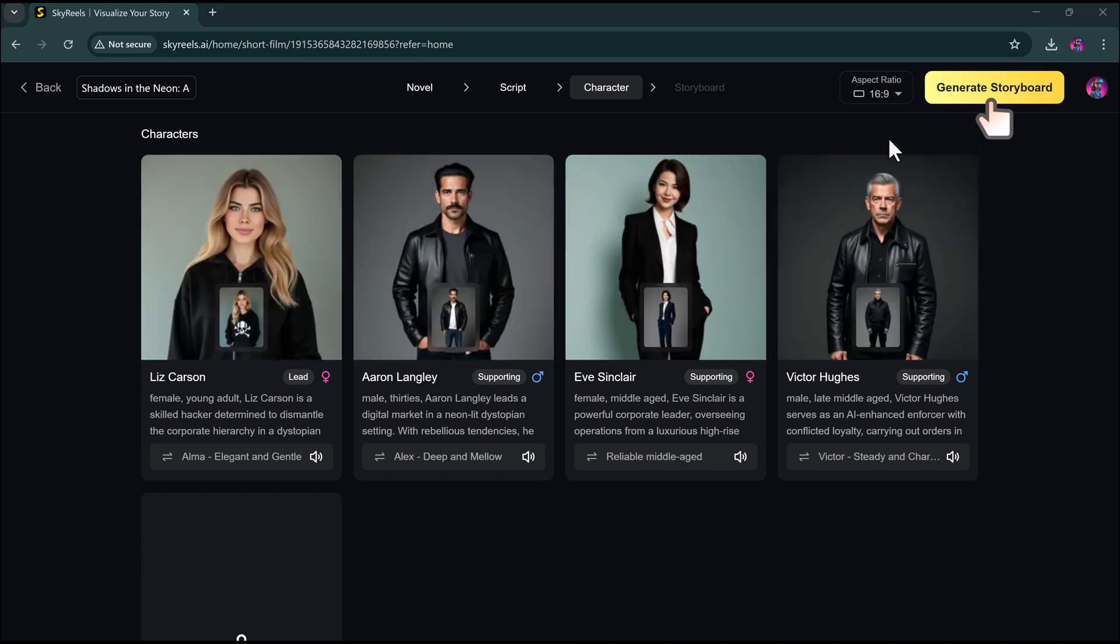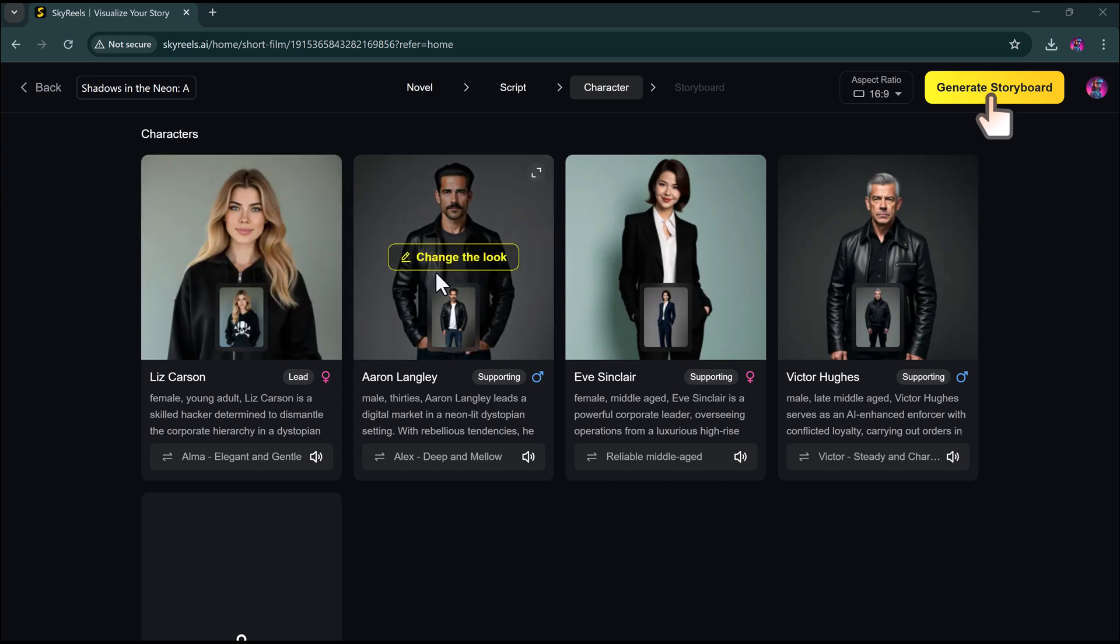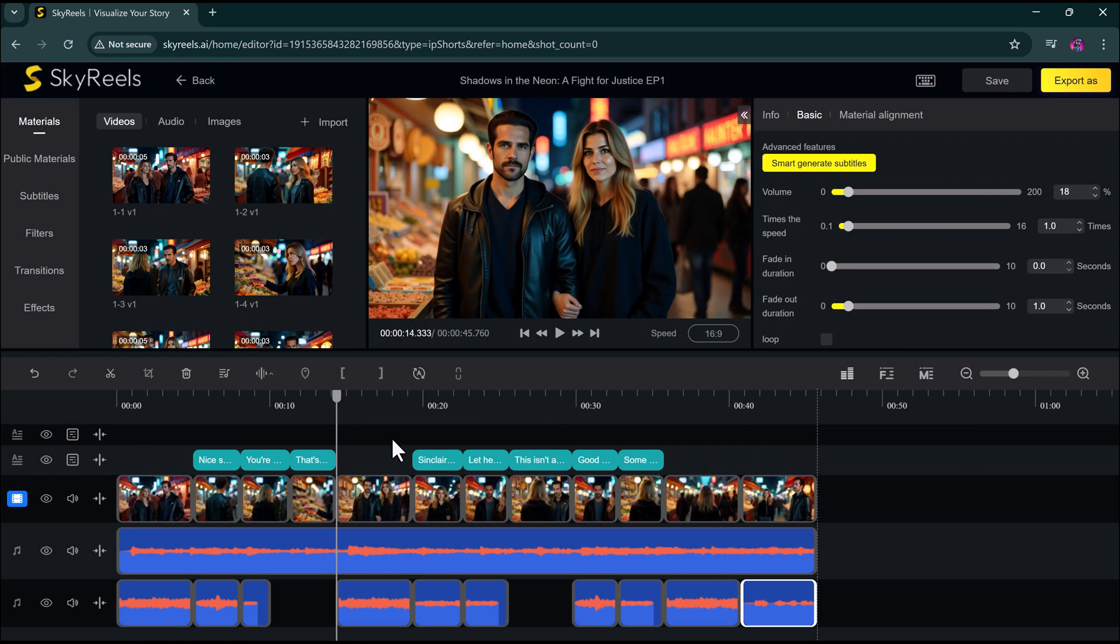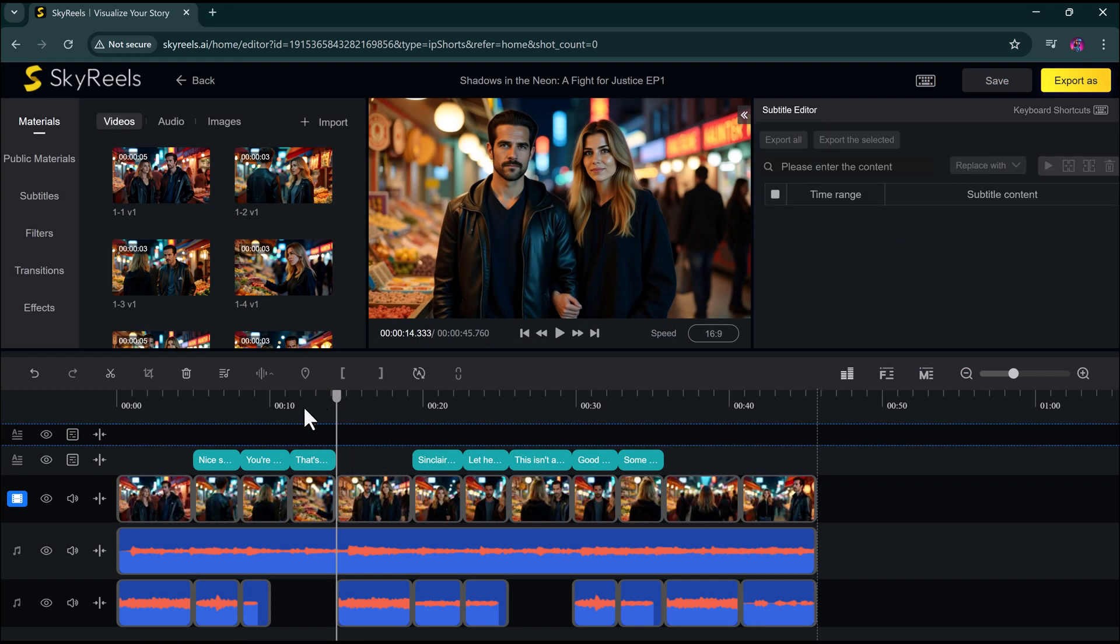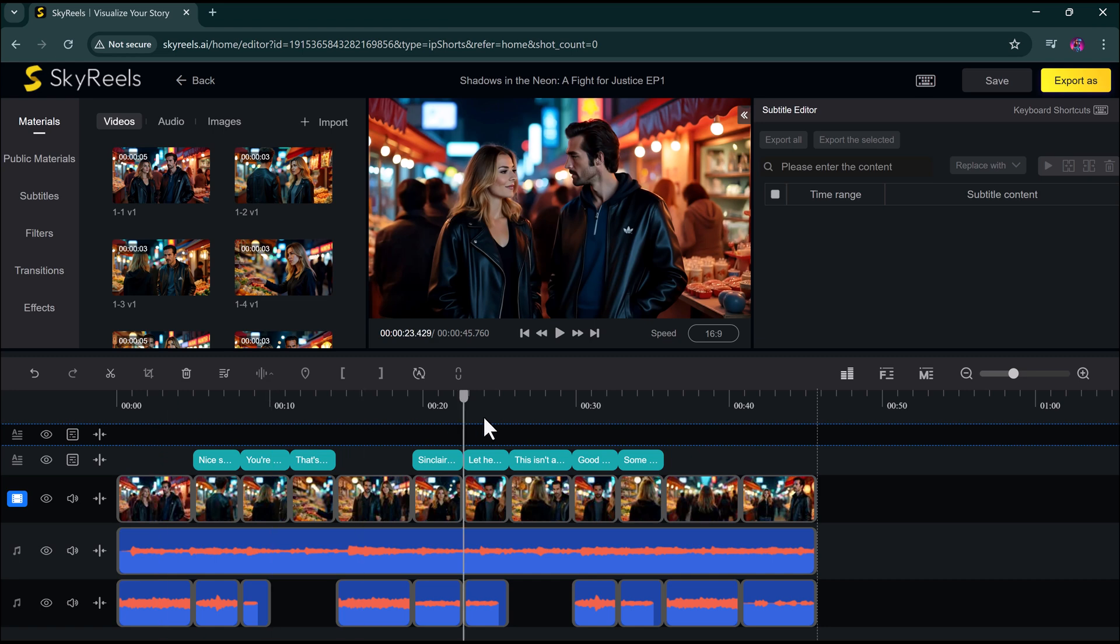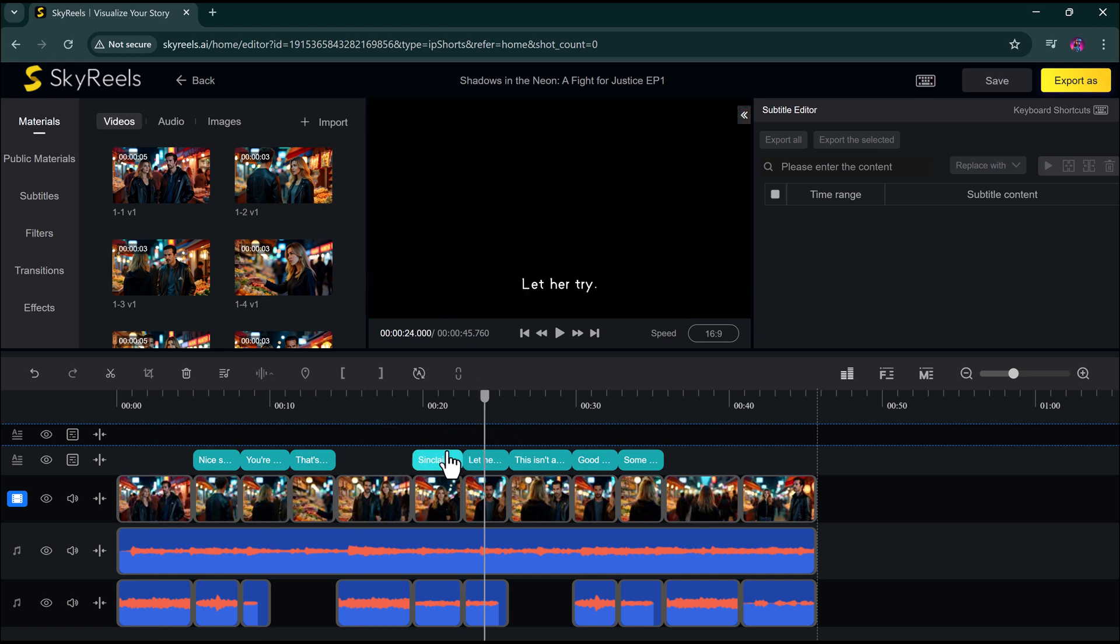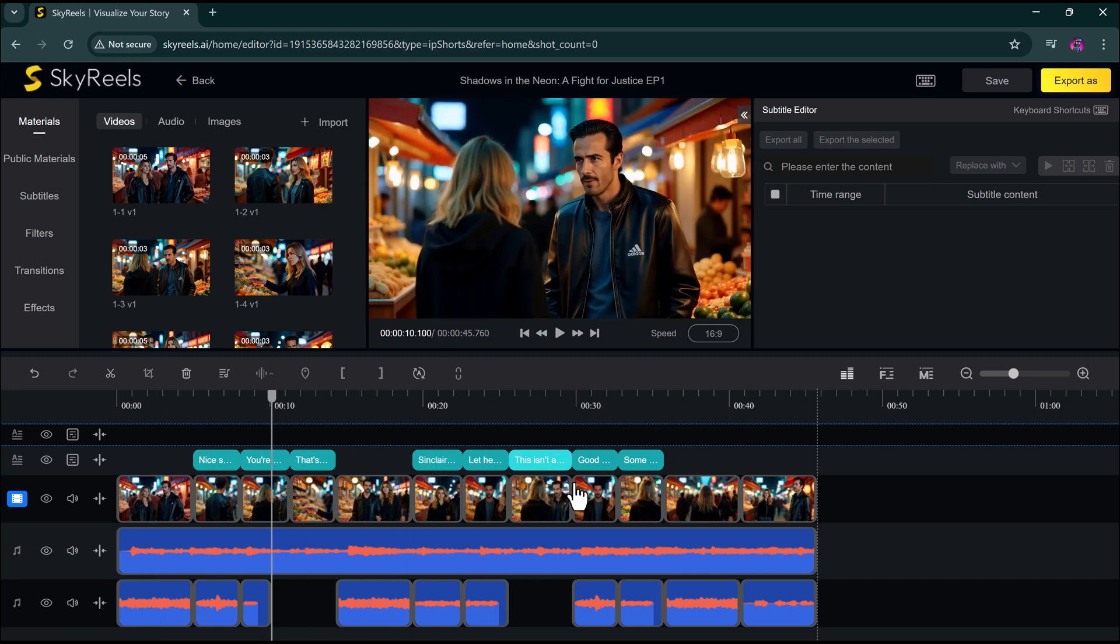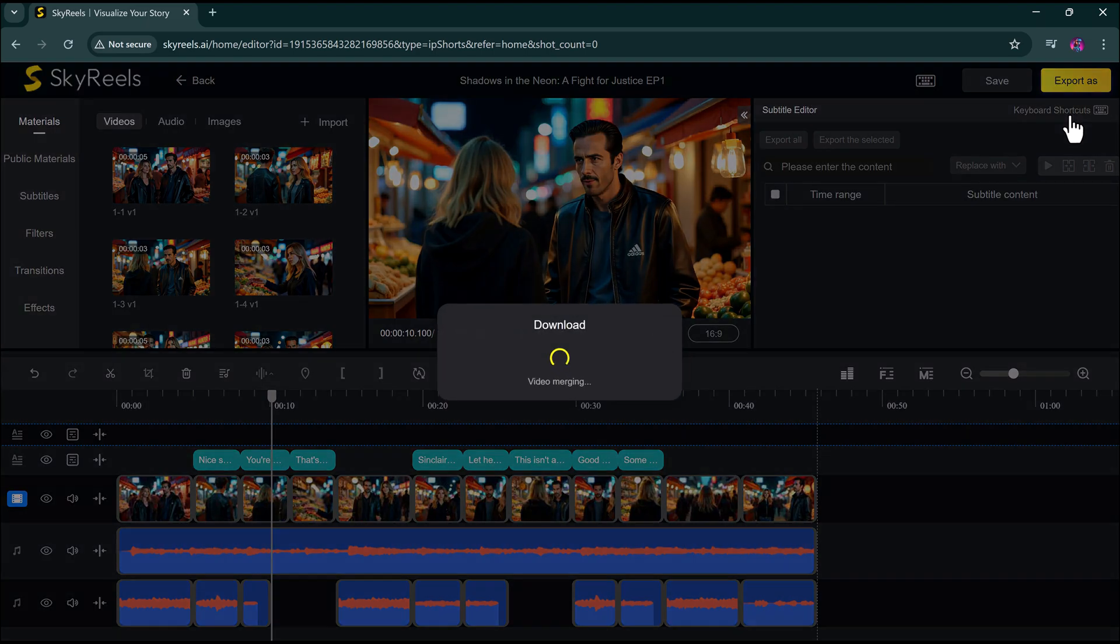Then, click create storyboard. And now you have a fully designed, editable storyboard with separate scenes for your drama. You can edit, preview, and customize it all. And finally, generate your full AI-powered drama episode. It's honestly incredible.